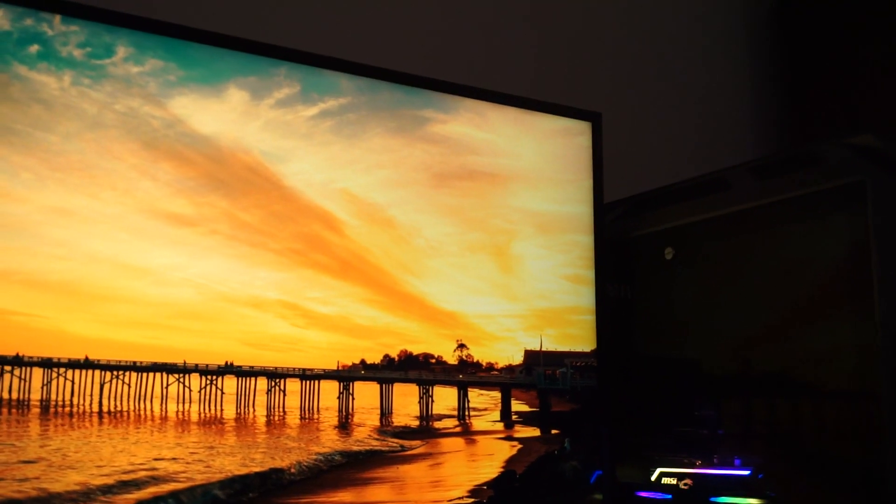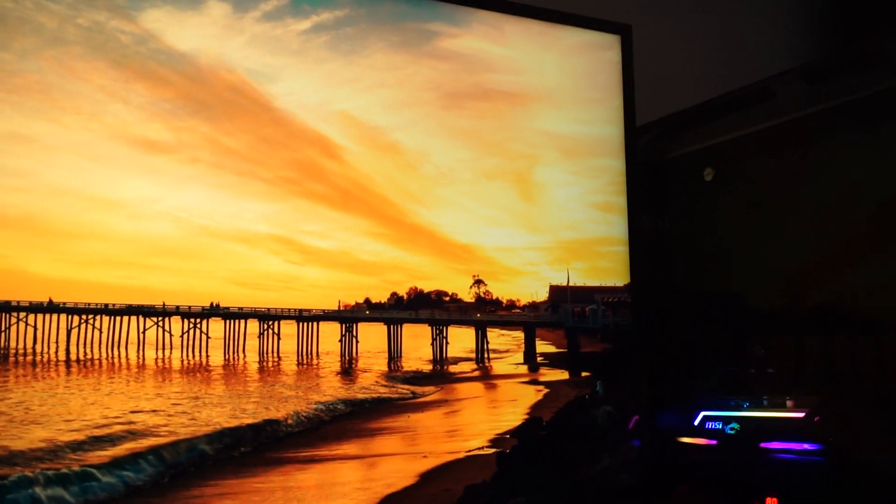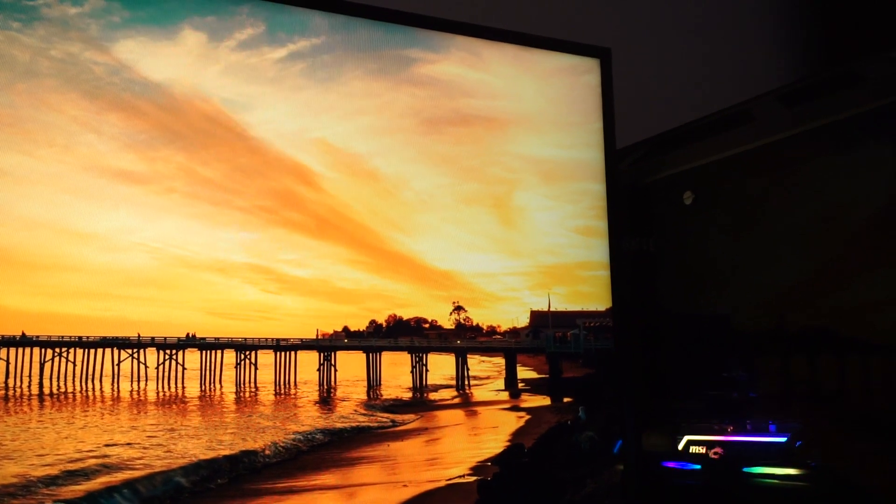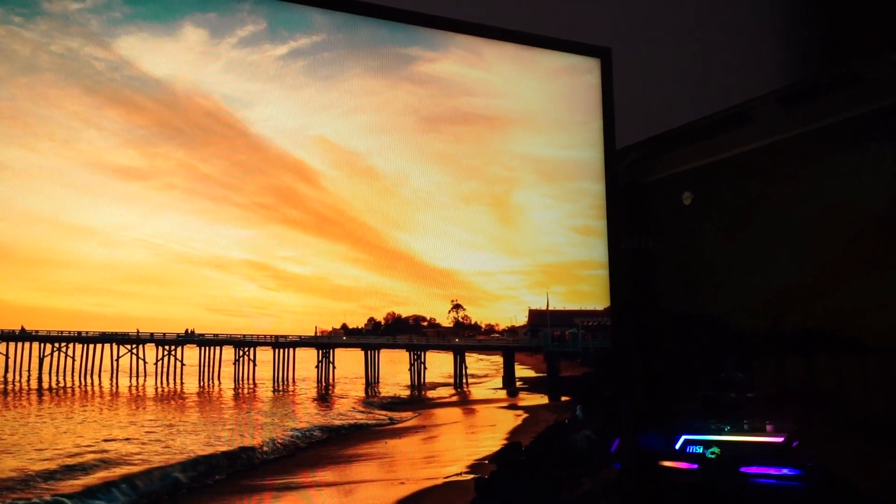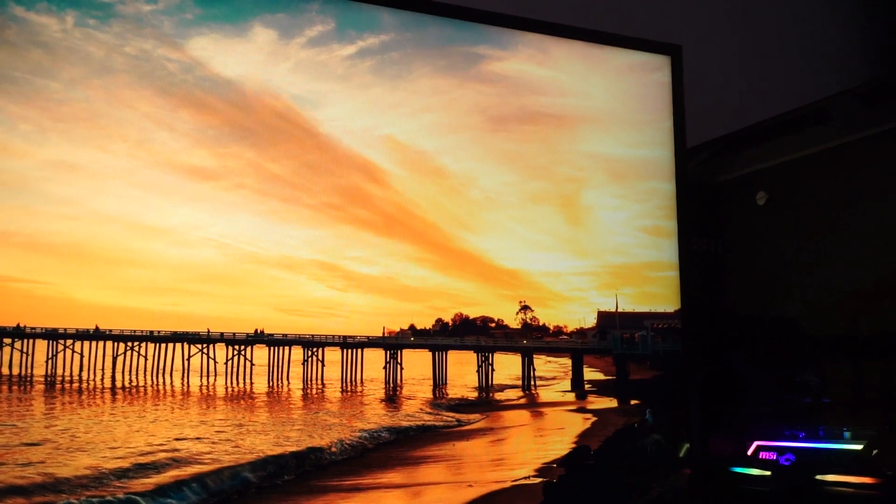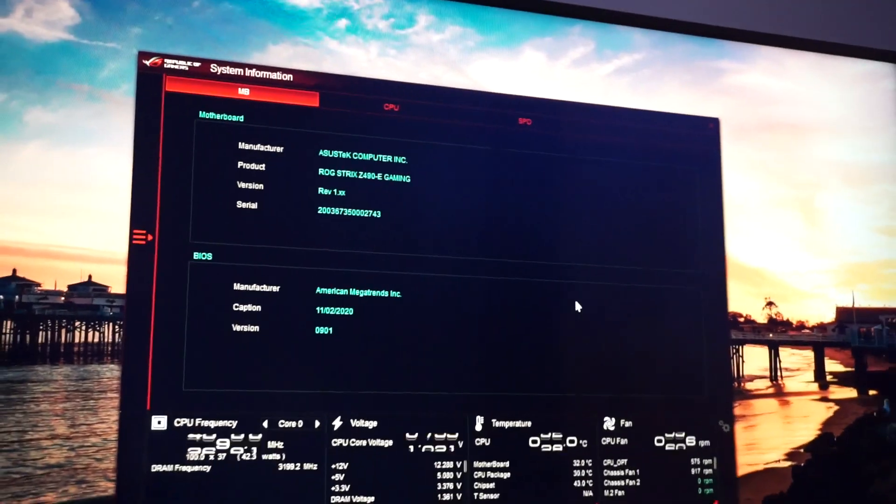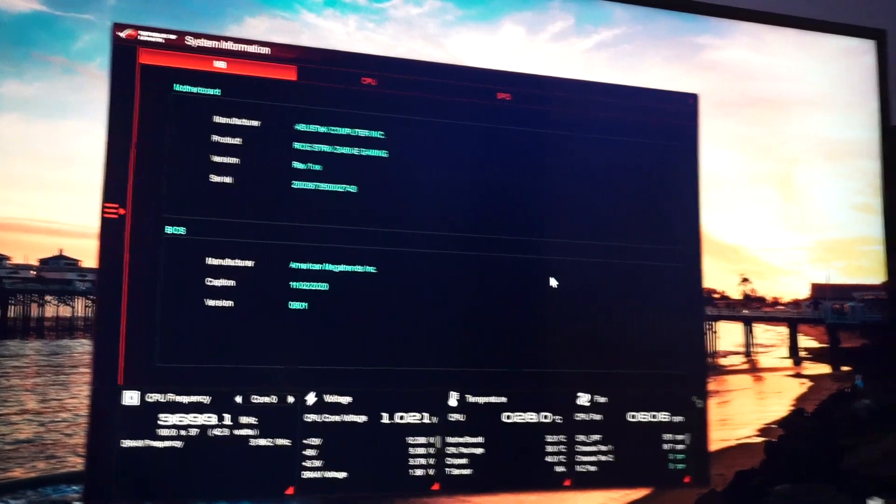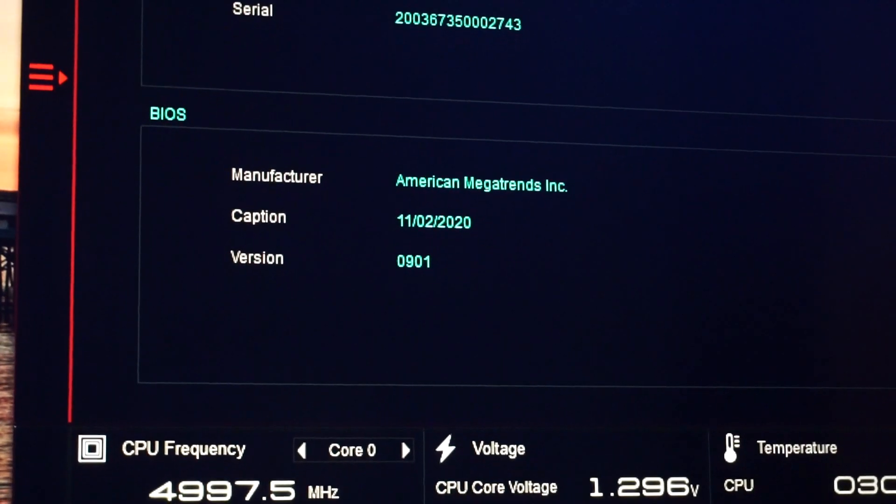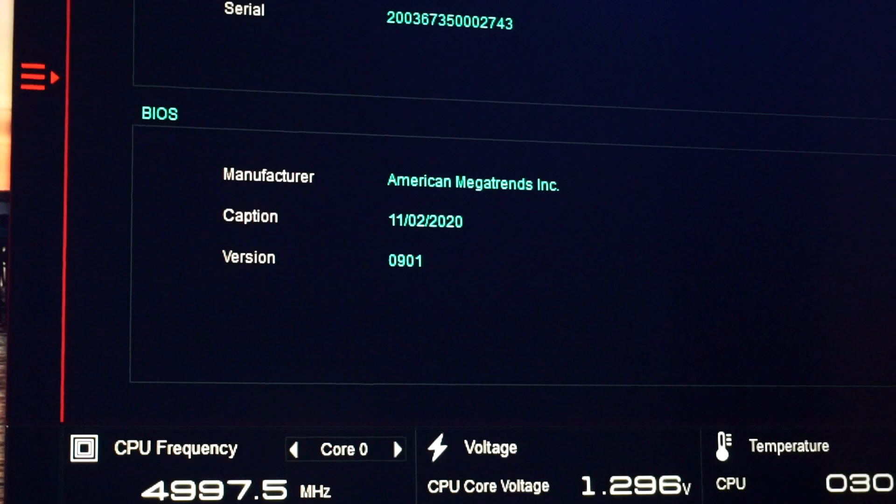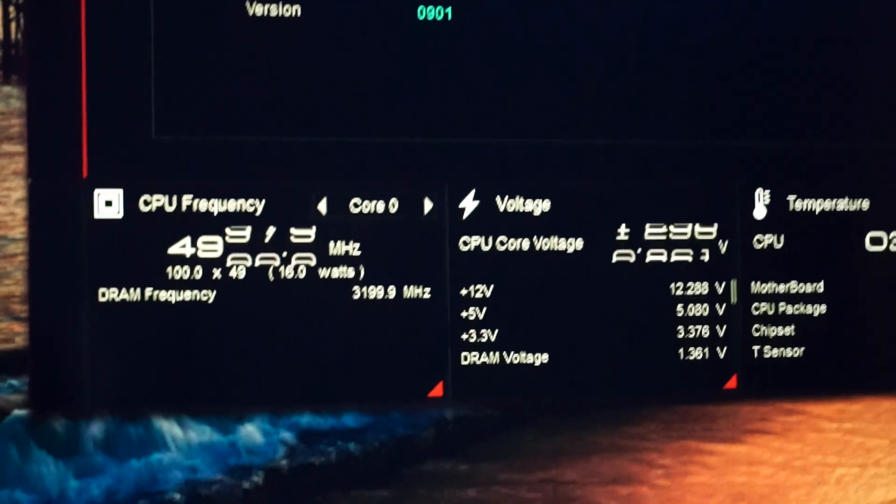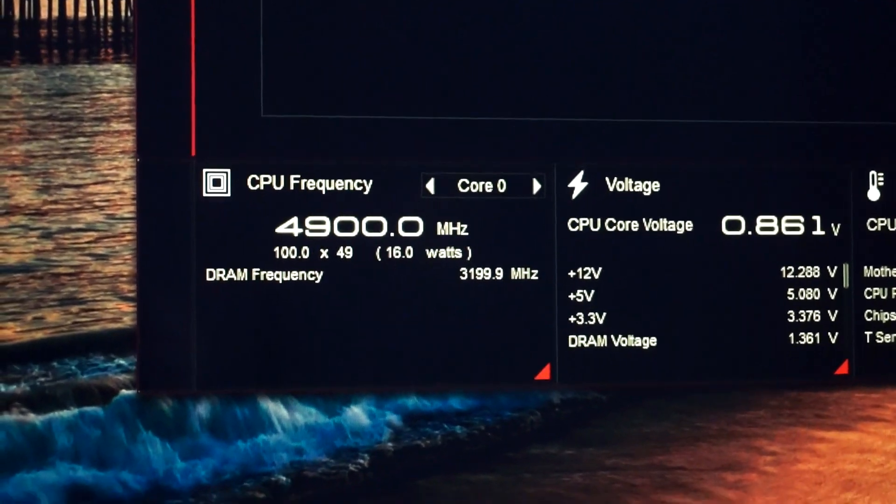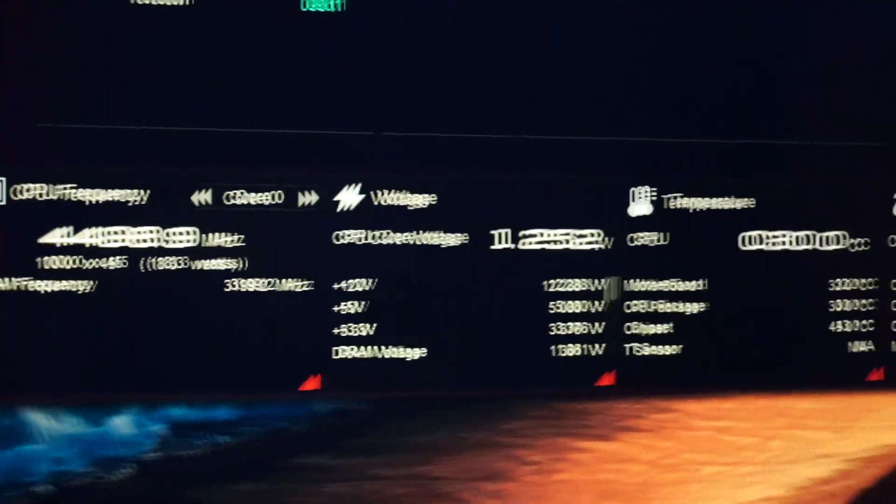So here we are. Also let's see the information. So here we have the system information, the BIOS version 0901, the CPU frequency, and the RAM at 3200 MHz.